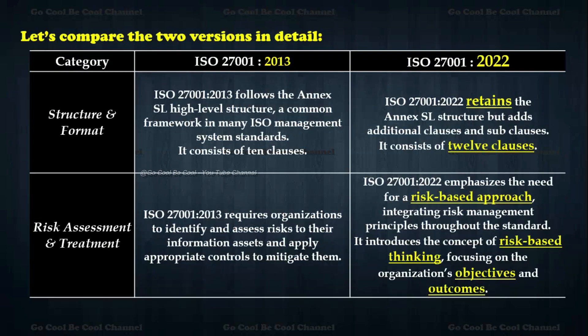Comparing the two versions in detail: regarding structure and format, ISO 27001 2013 follows the Annex SL high-level structure, a common framework used in many ISO management system standards, and it consists of 10 clauses. ISO 27001 2022 retains the Annex SL structure but adds additional clauses and sub-clauses, consisting of 12 clauses.